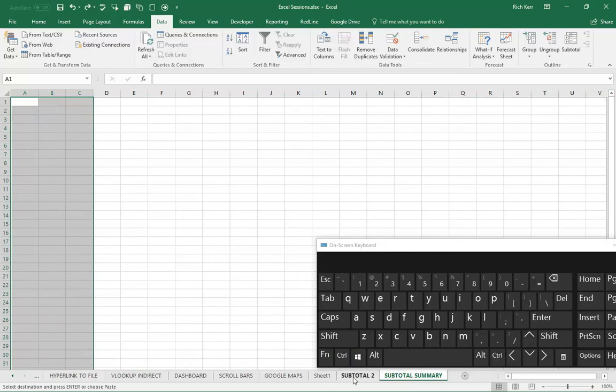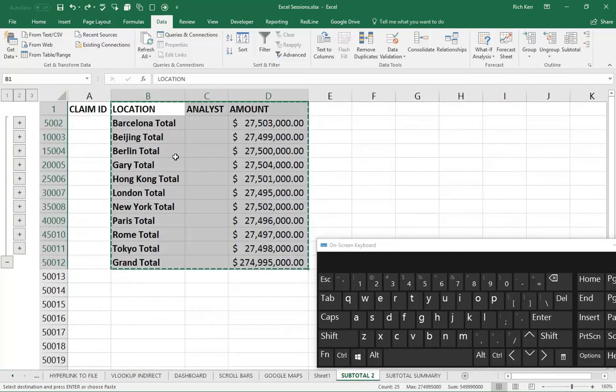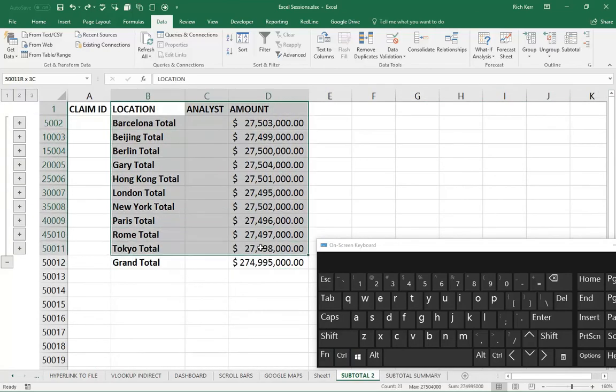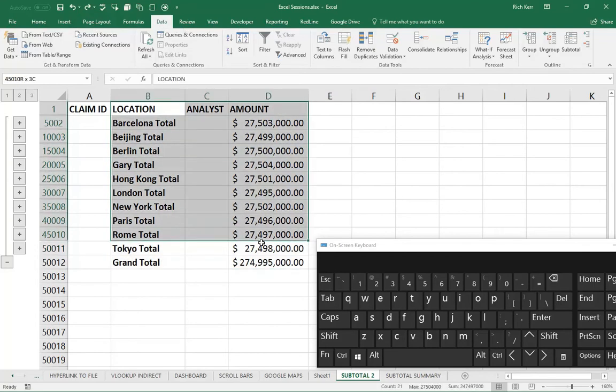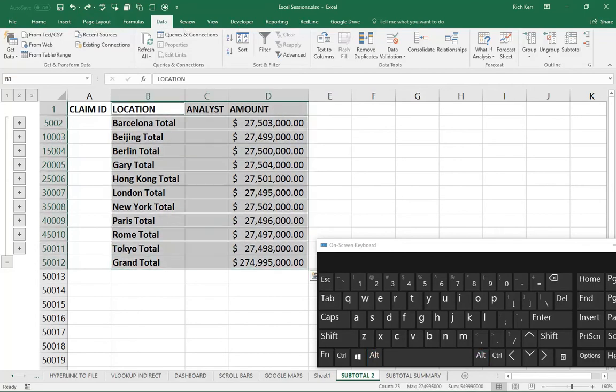Back here where I've got just my subtotal rows, once I've selected the data in question, I'm going to use the ALT key and the semicolon together. So that's next to the letter L. If I press ALT and semicolon together, then I'm only selecting the visible cells.